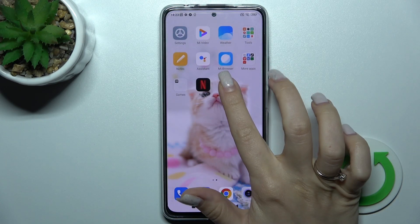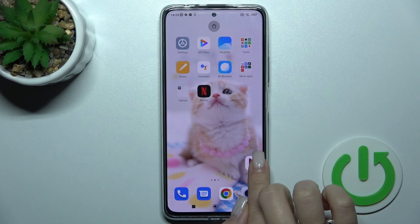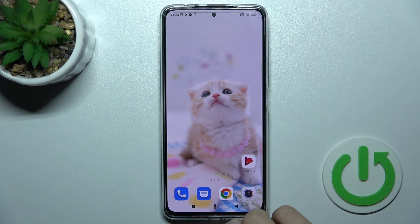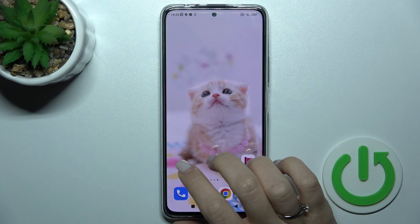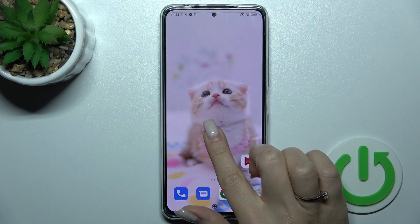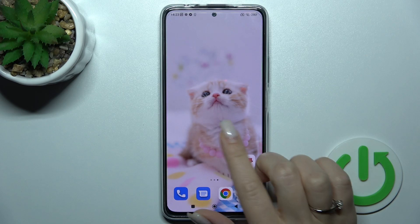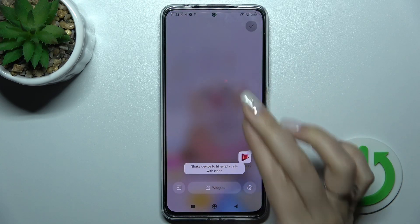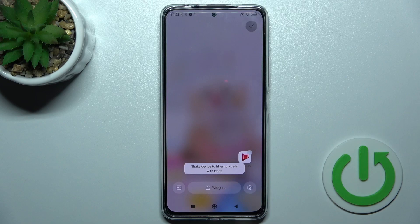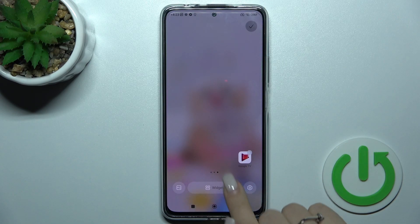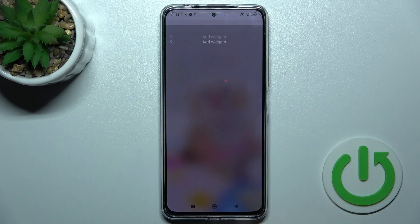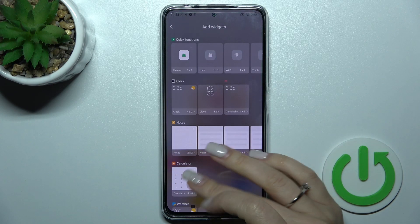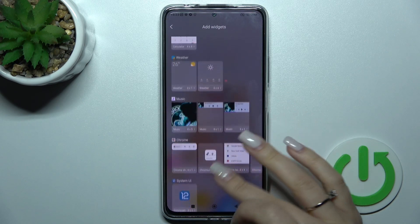First, select the screen where you want to add the widget. For example, I'll go with this one. To access the widgets menu, slide with your fingers at the same time to the center, and here you'll see the widgets icon — just click it once.